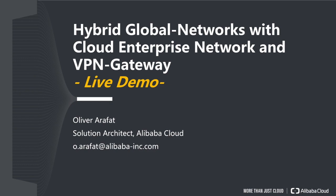Hi everybody, this is Oliver. I'm working as a solution architect at Alibaba Cloud, and in today's live demo episode we're going to take a look at hybrid global networks with Cloud Enterprise Network and VPN Gateway.